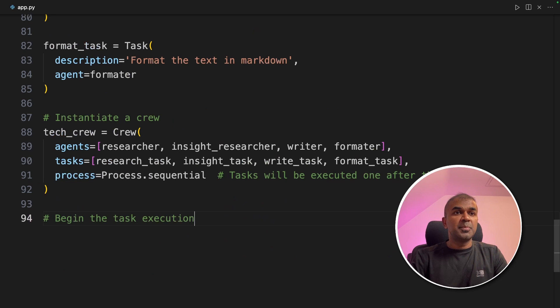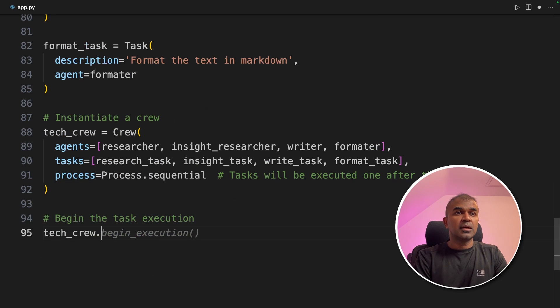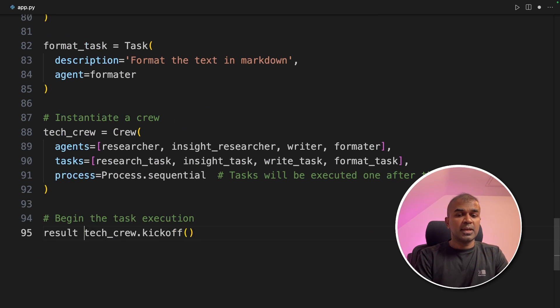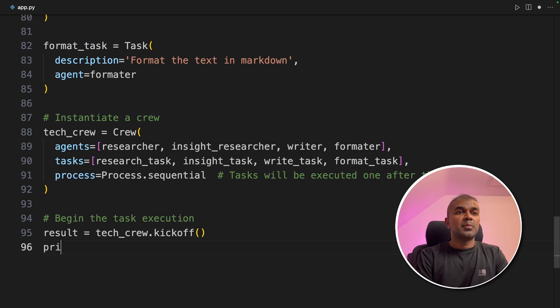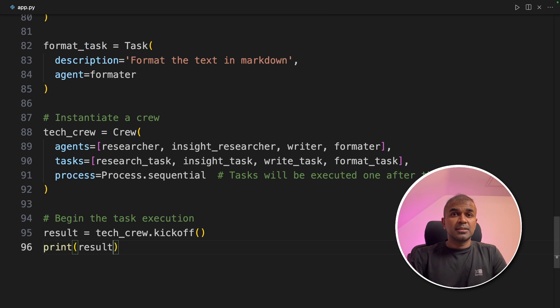Next, we are going to begin the task execution, tech underscore crew dot kickoff. We're going to save that in the result variable and print the results. That's it.